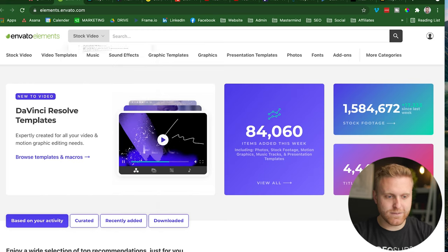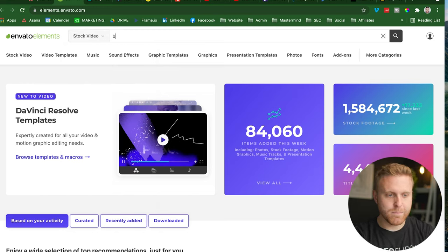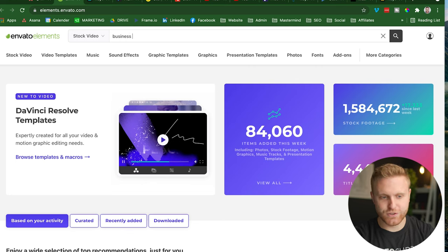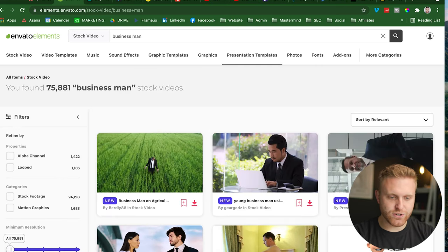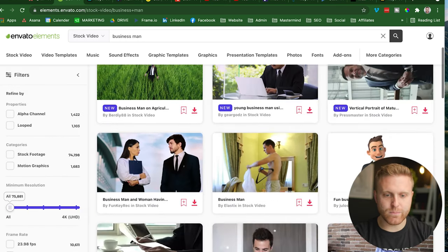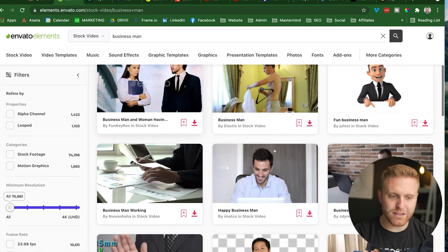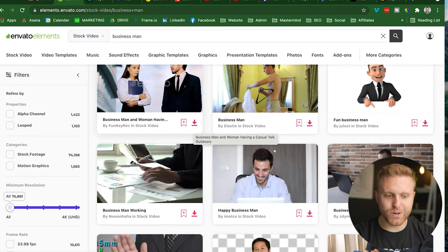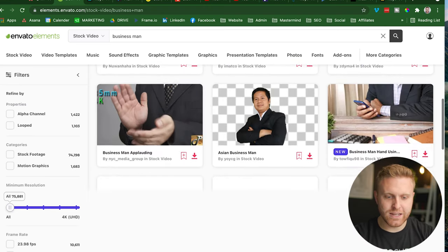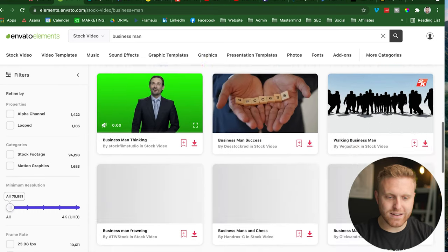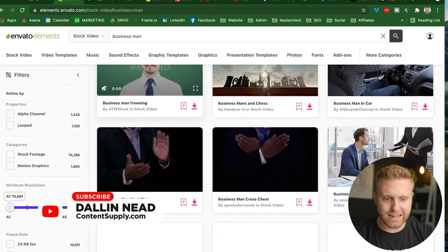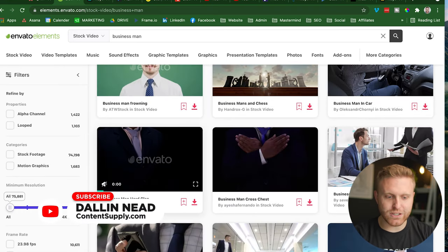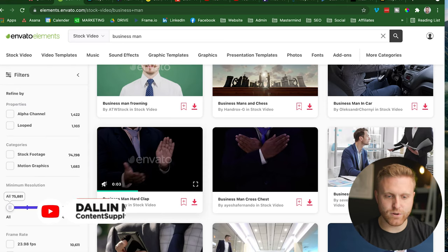The first area, right? Stock video. I'm going to select that and we're going to say business man. That's a pretty generic search term, but you can get pretty specific. And some of these are more stale and a little bit too corporate stock footage-y. But with the right research and in-depth look, you can get a really good feel for what footage works best for your brand.